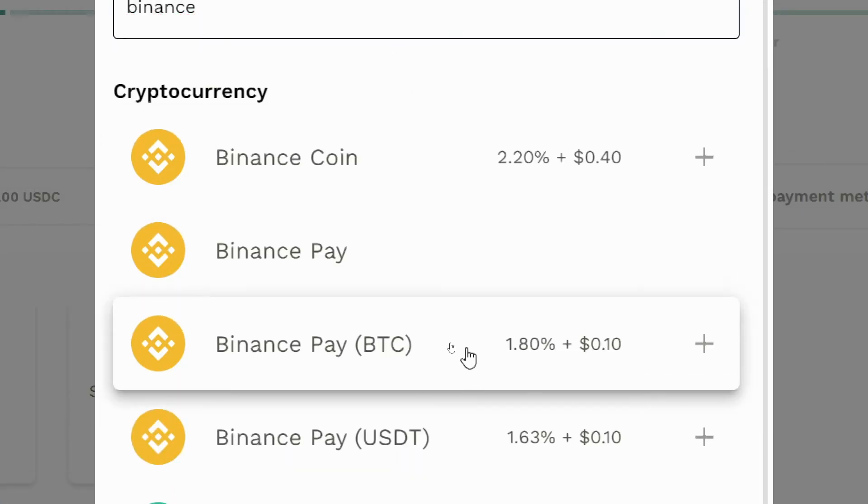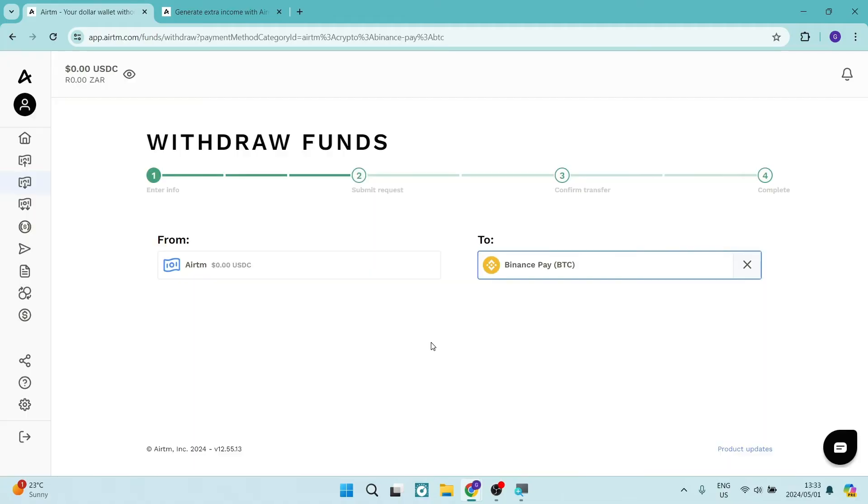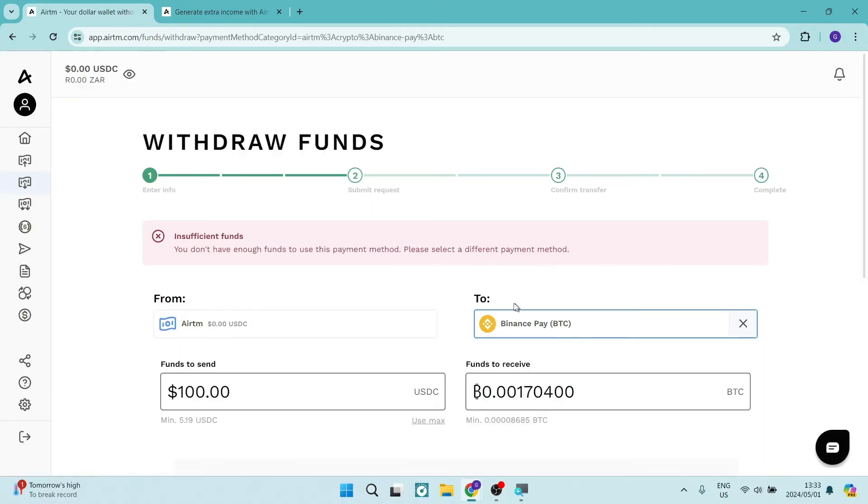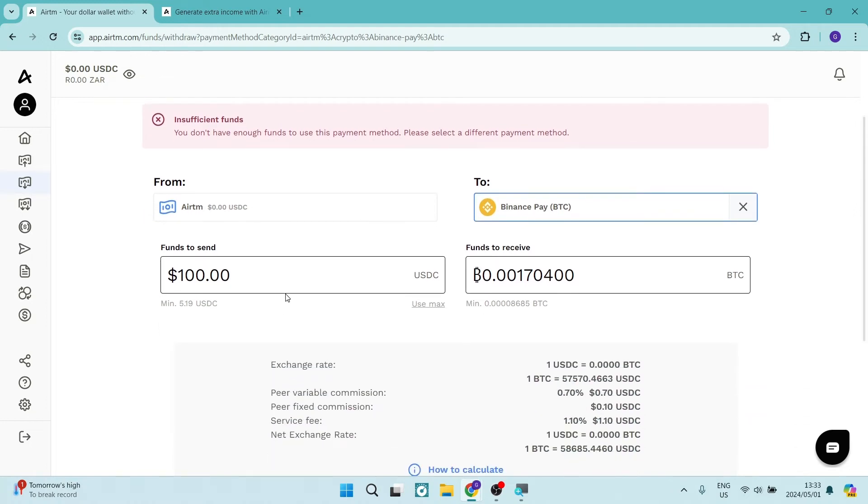Let's choose the Bitcoin. Once you've tapped on it, you'll see it's given you the 'To' field. You can now select or enter the funds that you would like to send, and then you can see it gives you an exchange rate and tells you what you are going to receive.